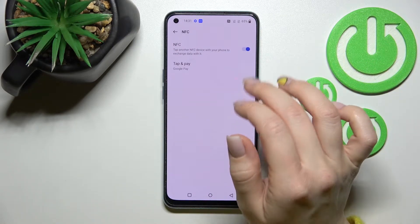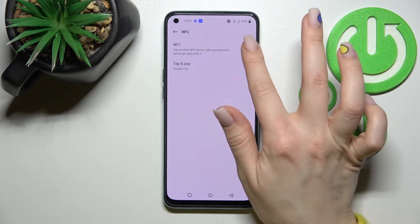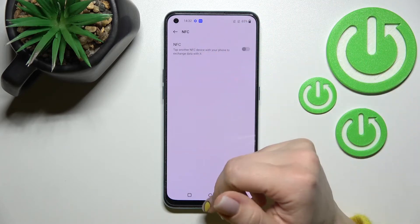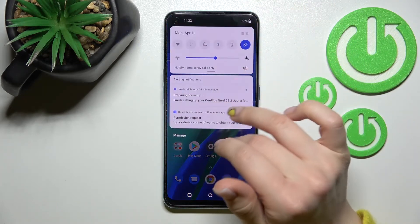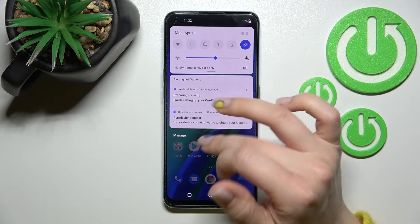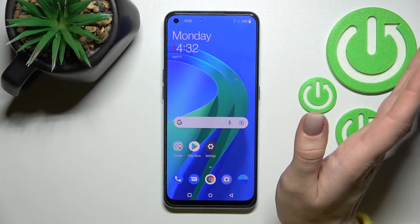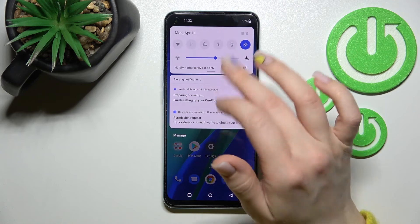To turn off NFC, click the NFC switcher once again. That covers the first way. Now let's look at the second way to activate NFC on the device.